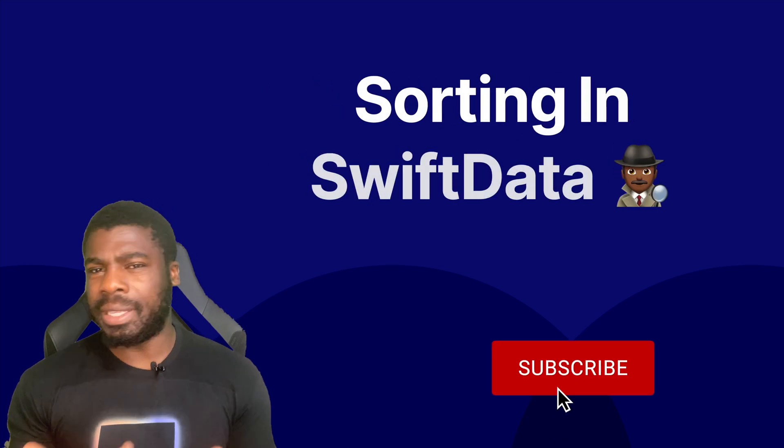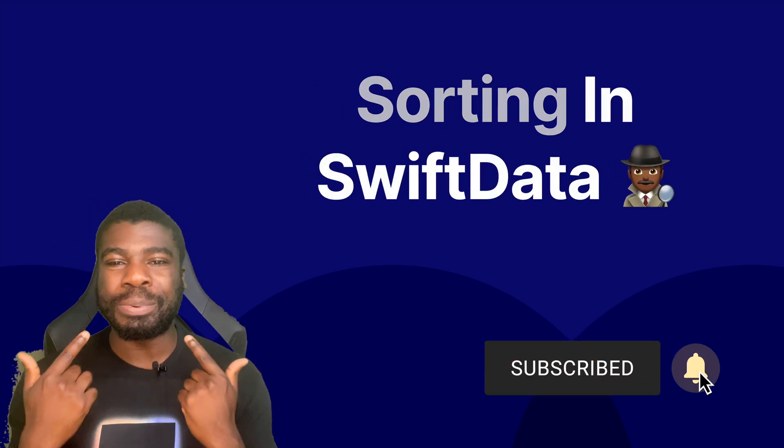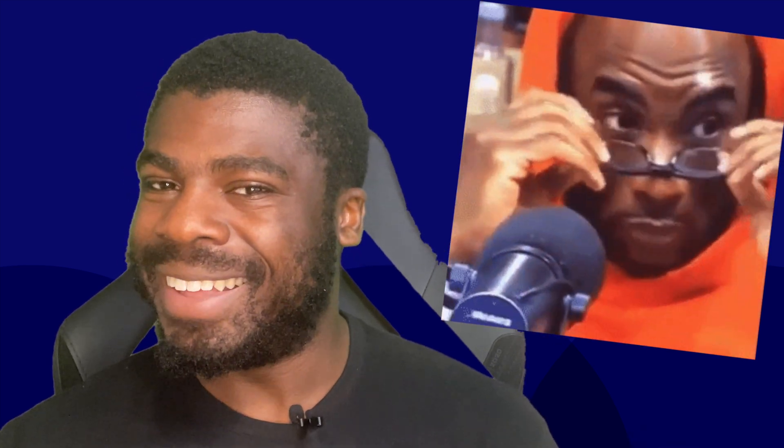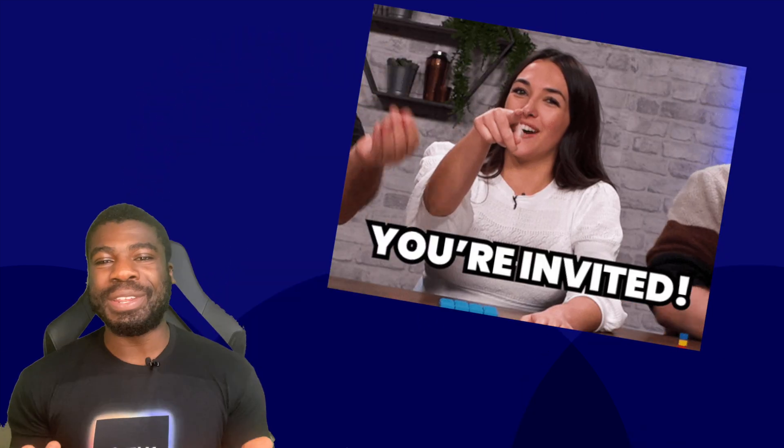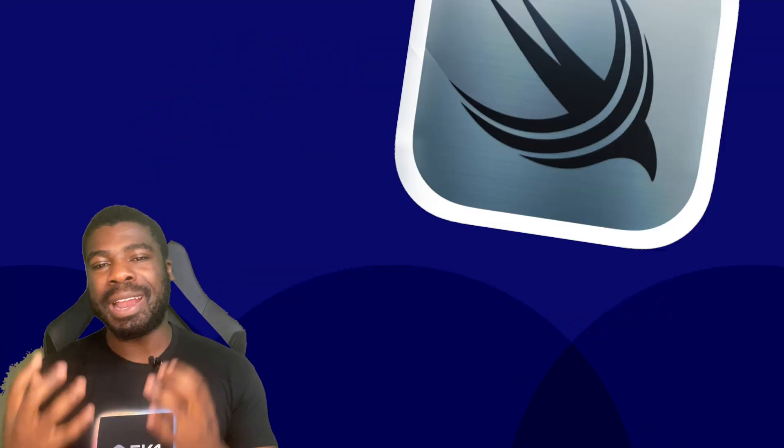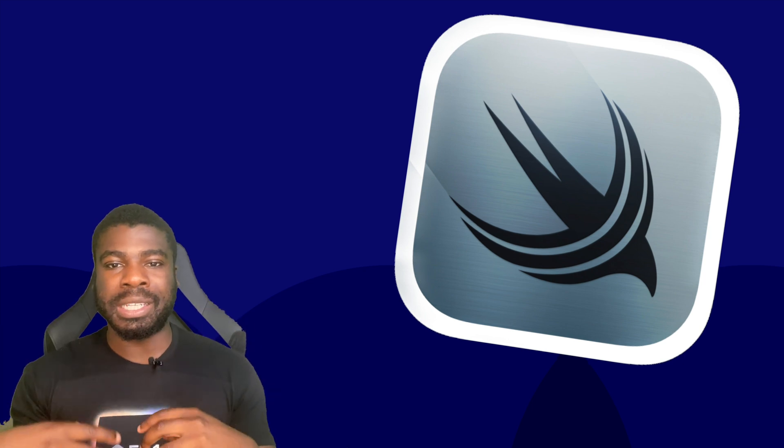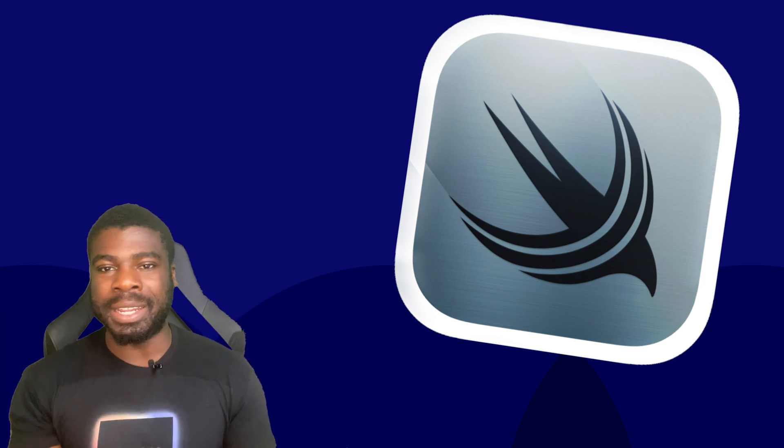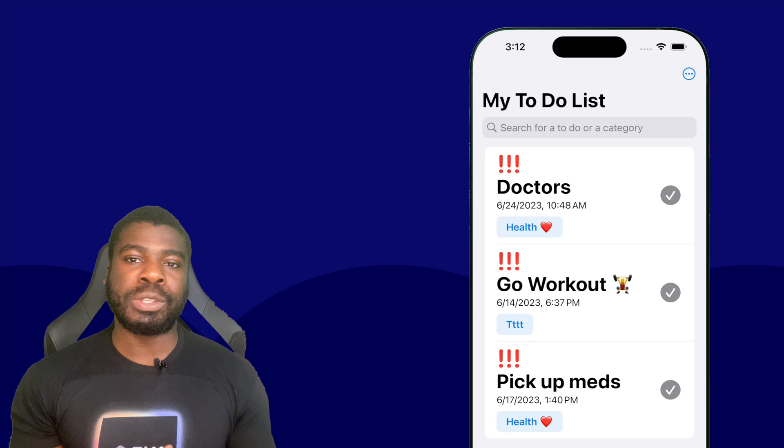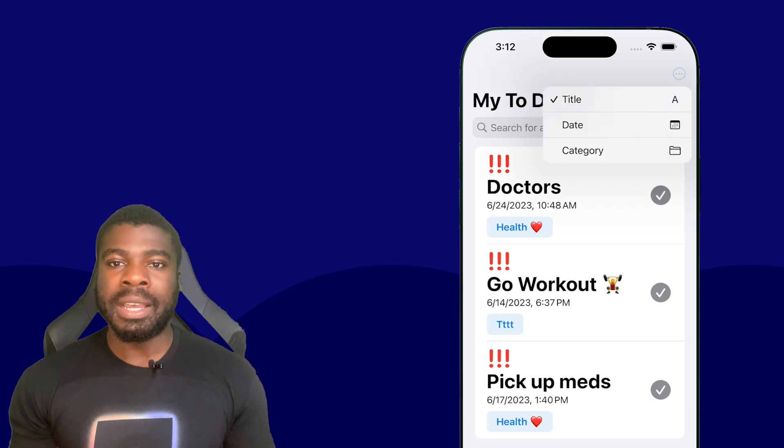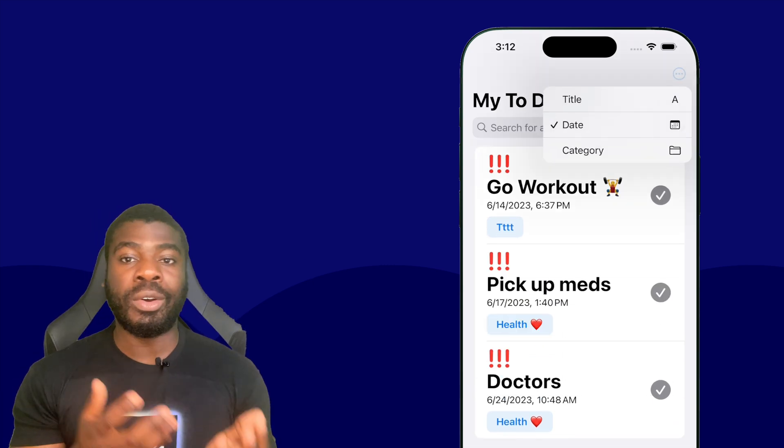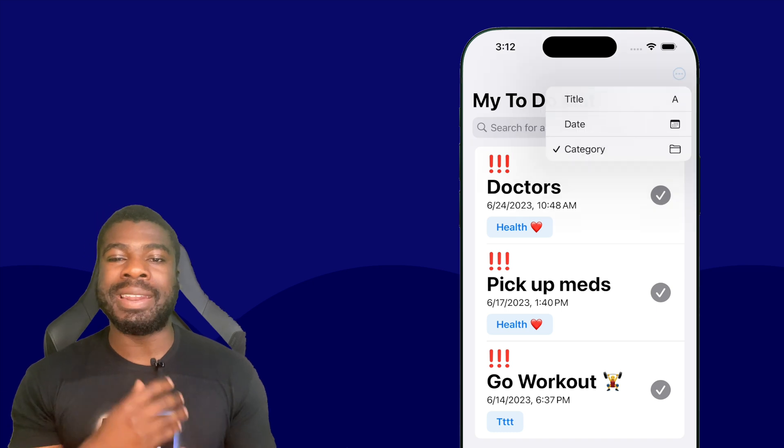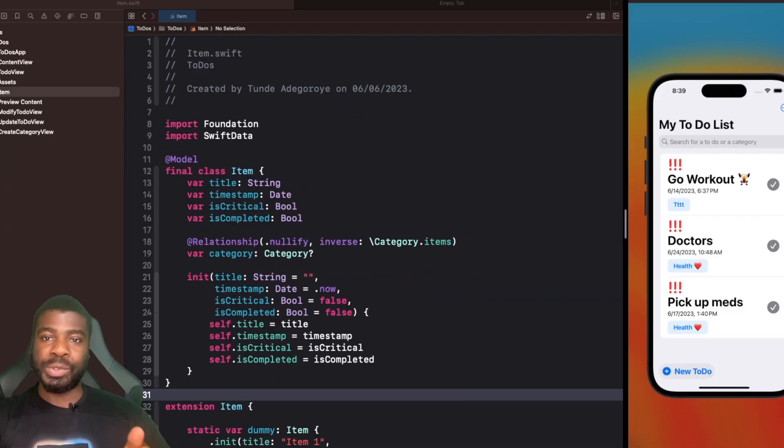How do you sort data in Swift Data? In this video, I'm going to show you how to do just that. We'll be carrying on within our to-do app series and add a way for us to actually sort to-do items. I'll be showing you how to sort items either statically or dynamically and also nicely animate those changes too.